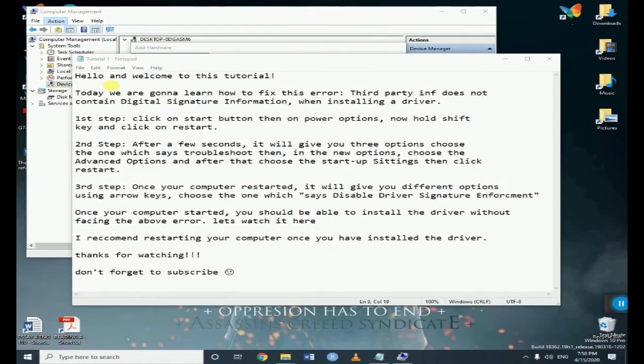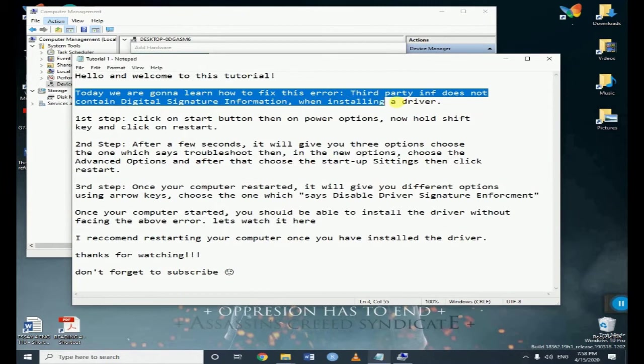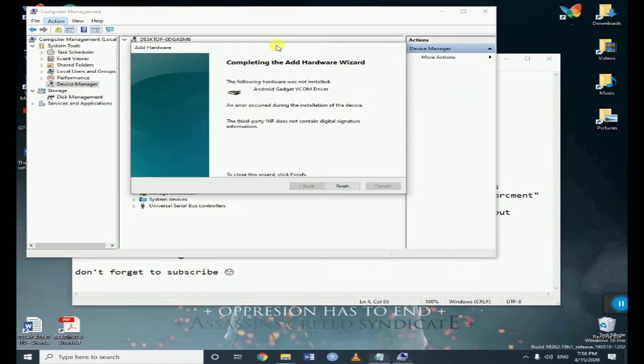Hello and welcome to this tutorial. Today we're going to learn how to fix the error which says the third party INF does not contain digital signature information.